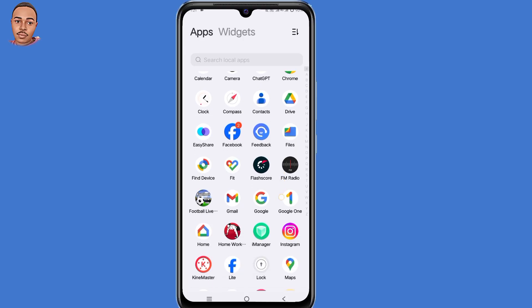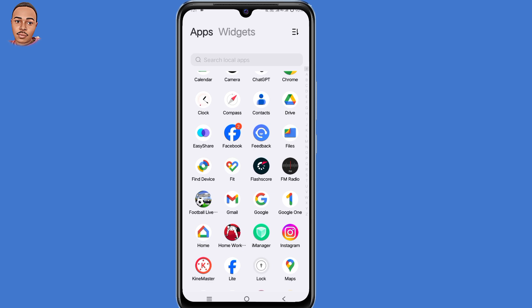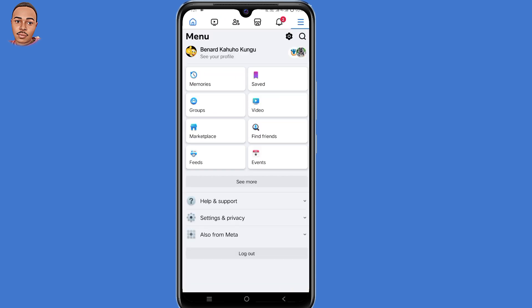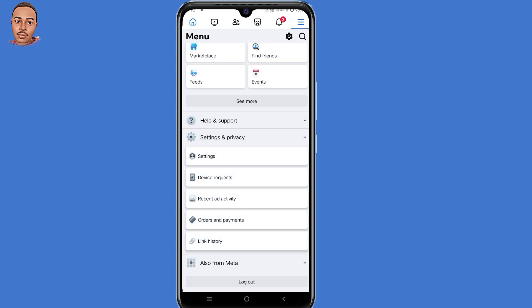Open your Facebook application and log into your Facebook account. After logging in, click on those three lines at the top right corner, then select Settings and Privacy at the bottom, then select Settings.